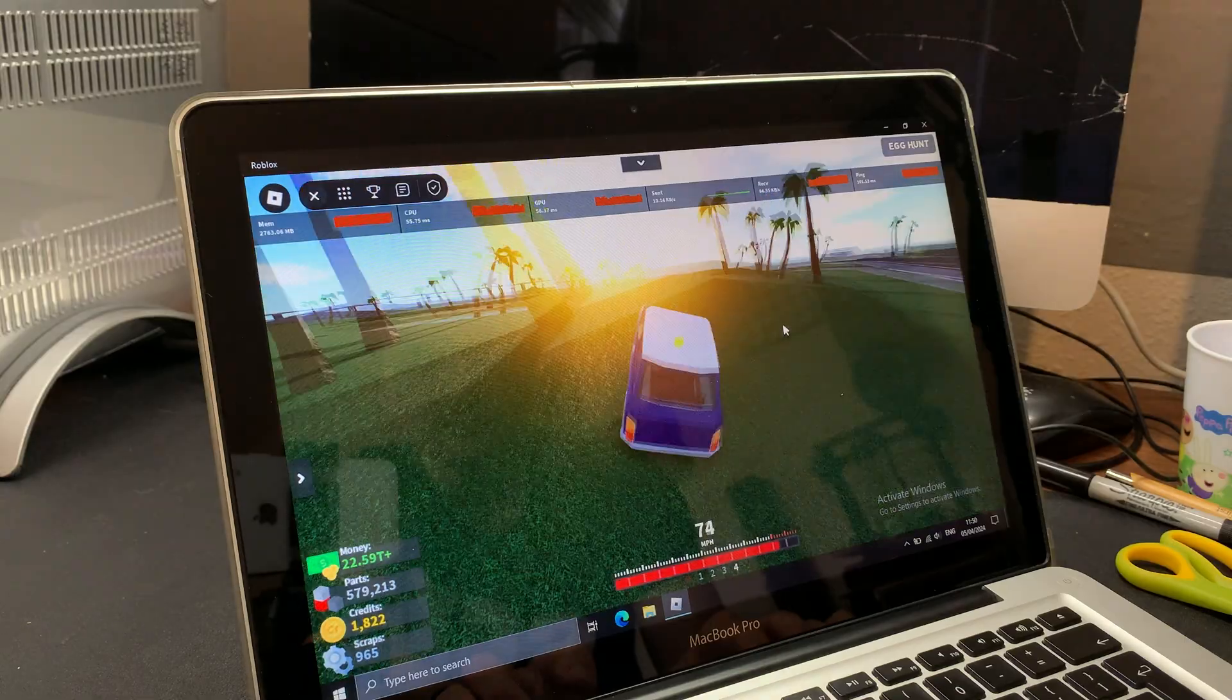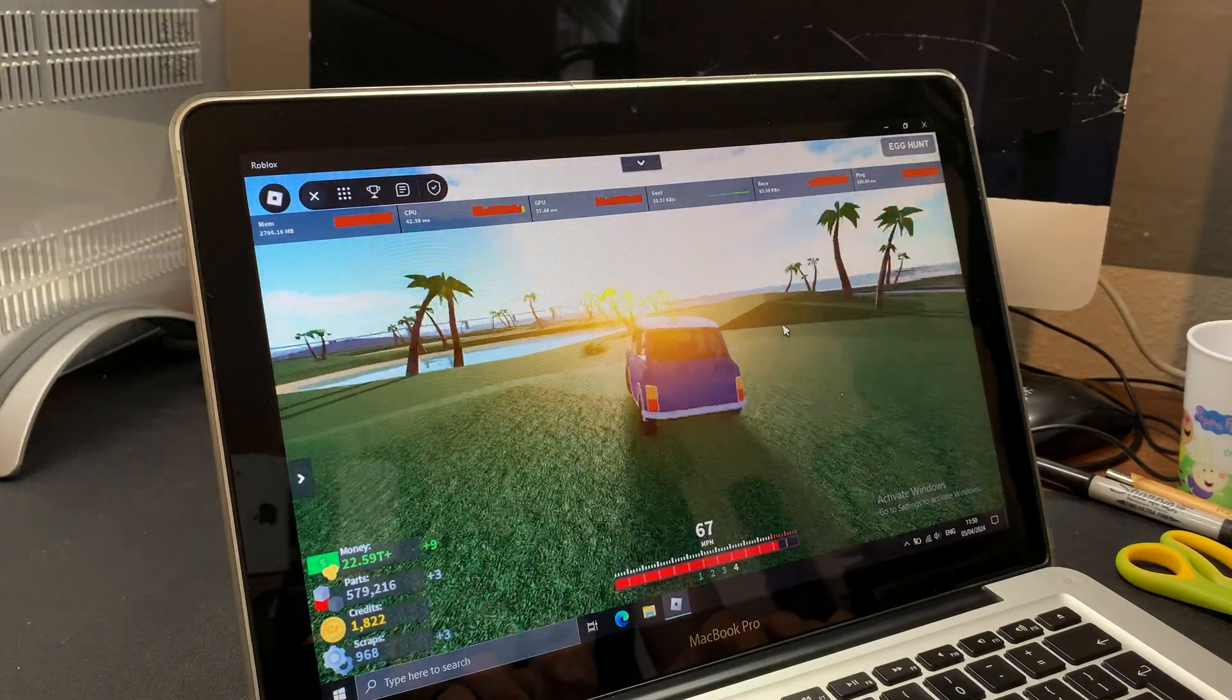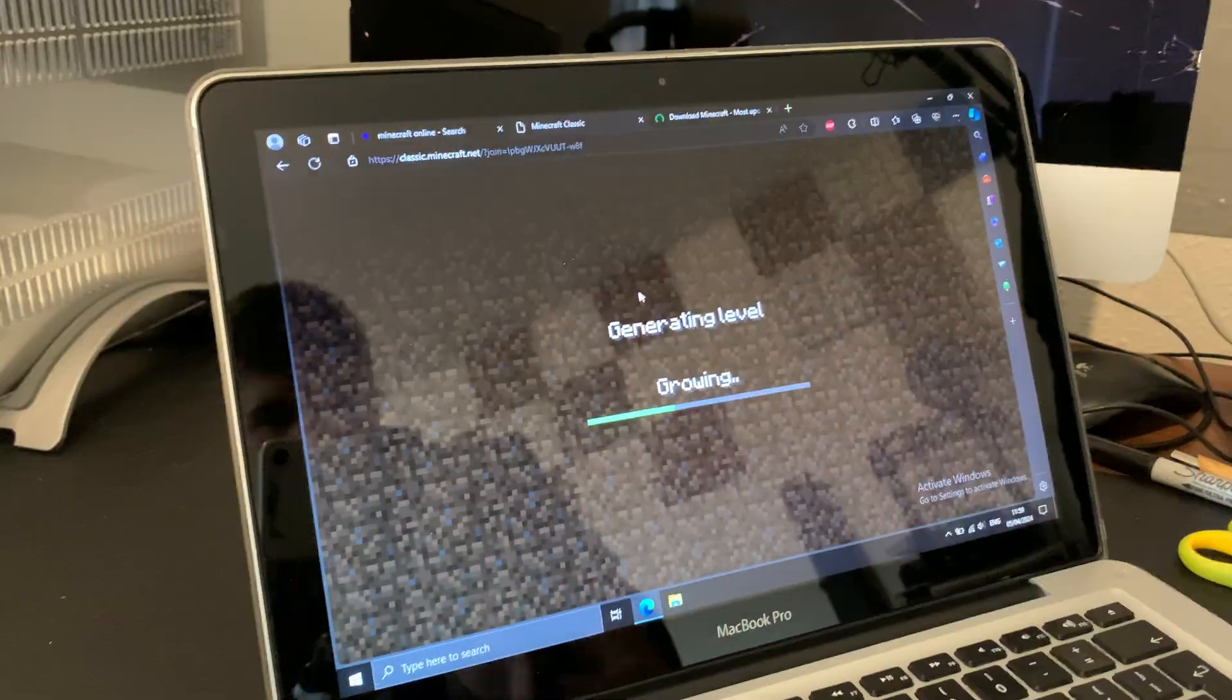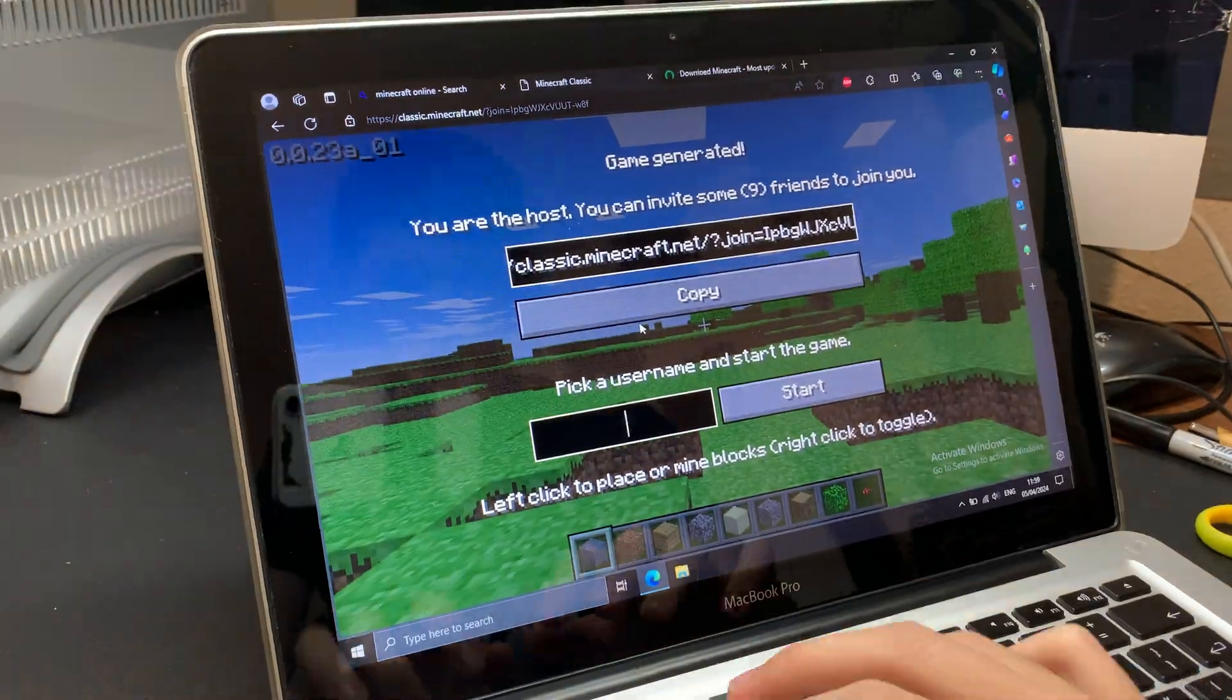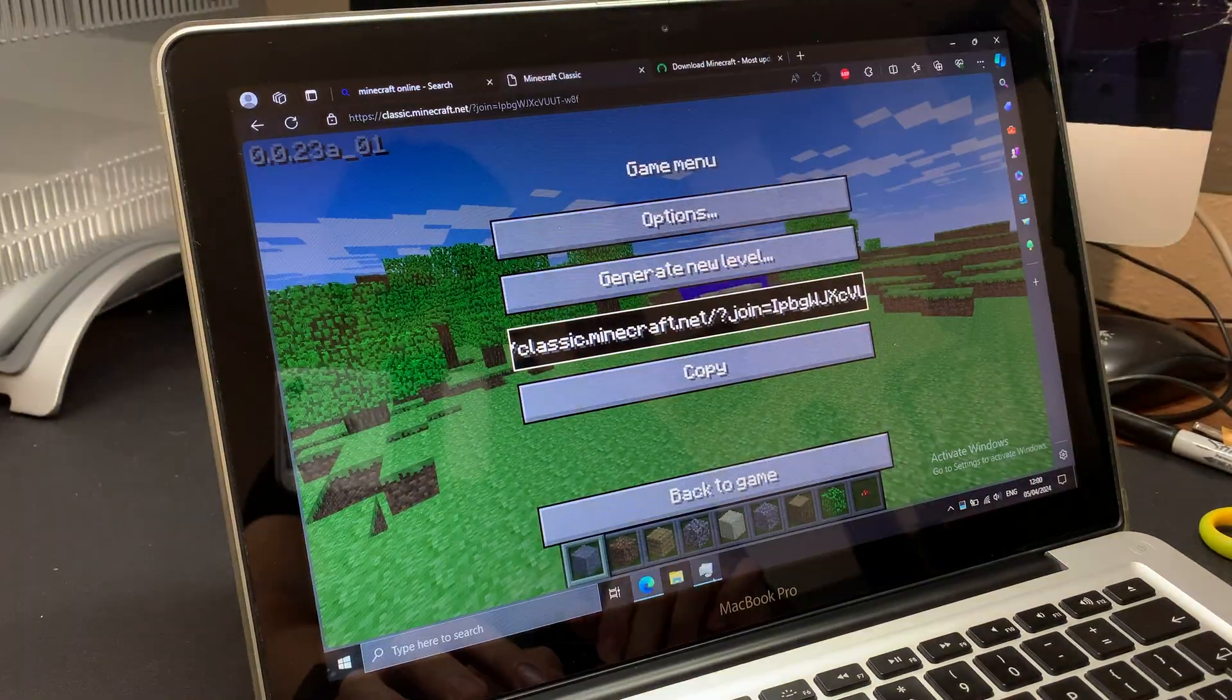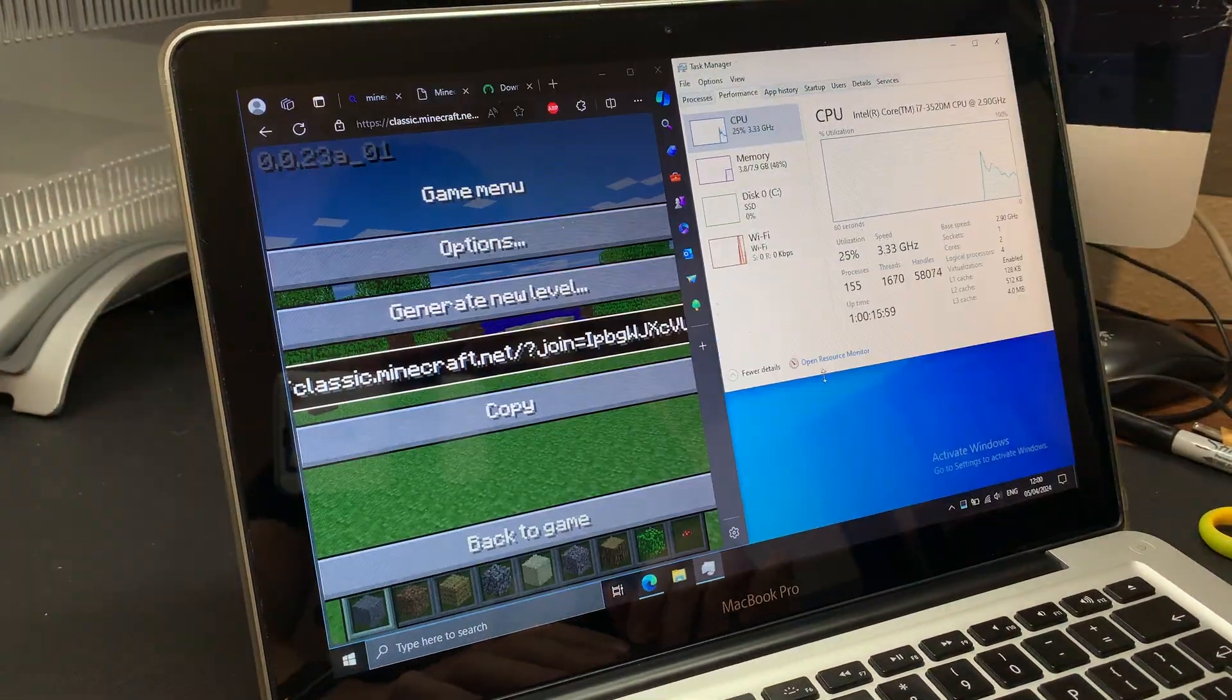Now let's see how well it will handle Minecraft. Quite good actually.